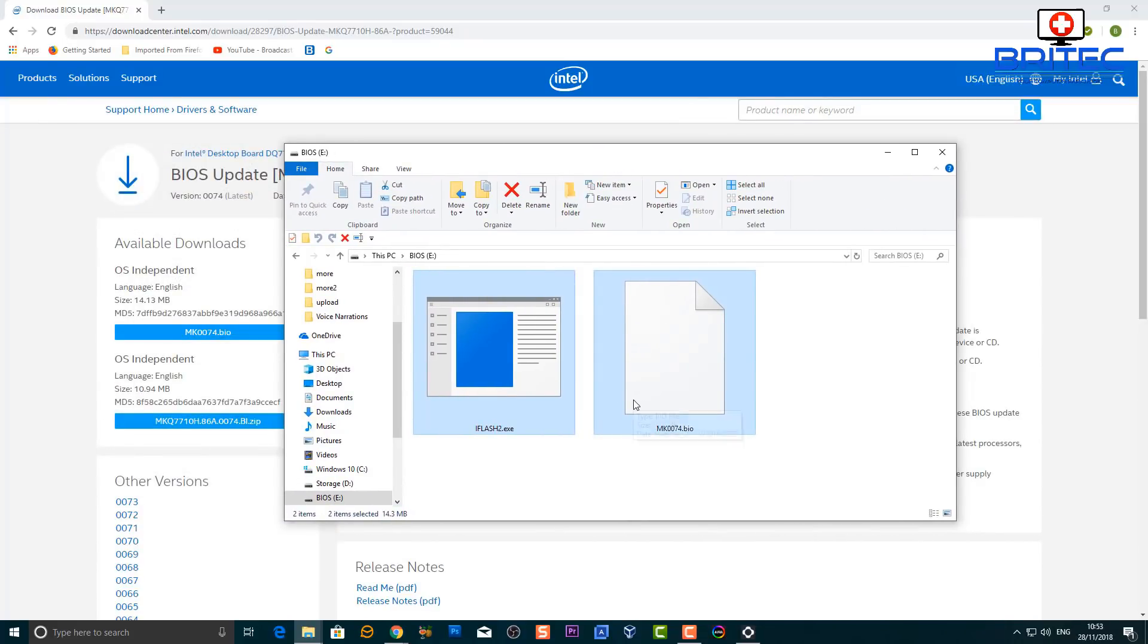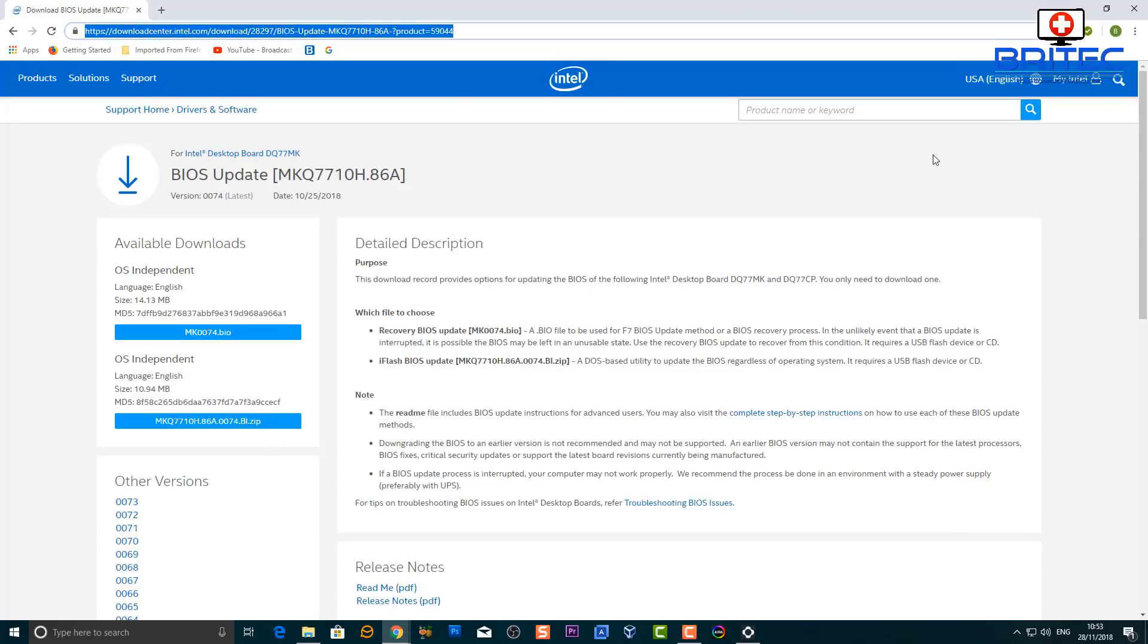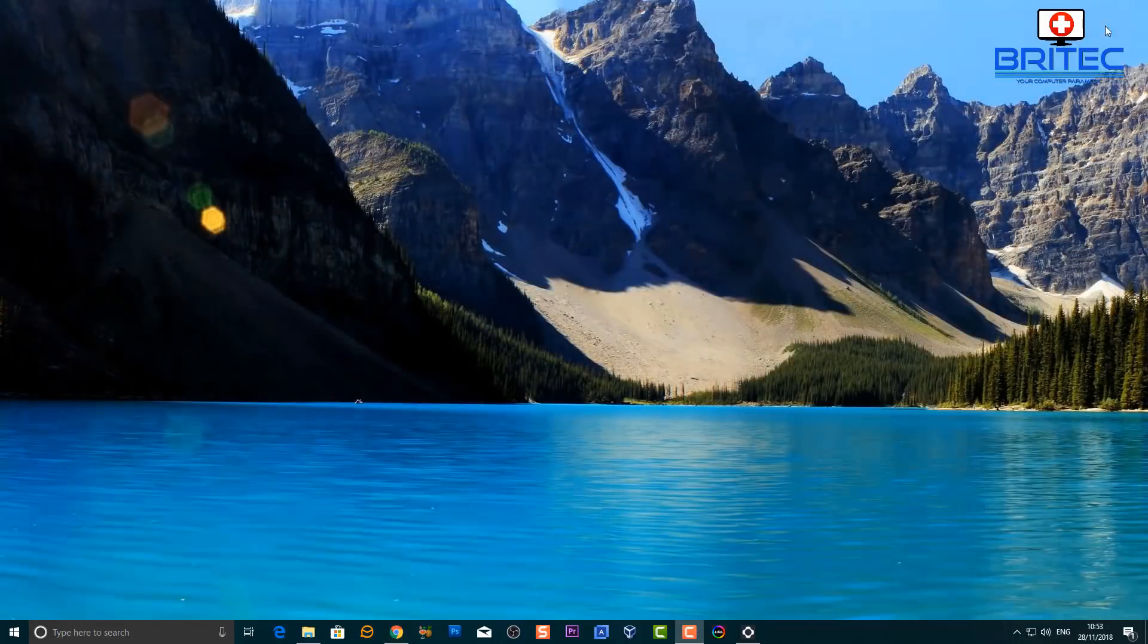So I've got that on there now, and what I need to do now is put this into the computer and boot that computer up, and then we can start to flash the BIOS.